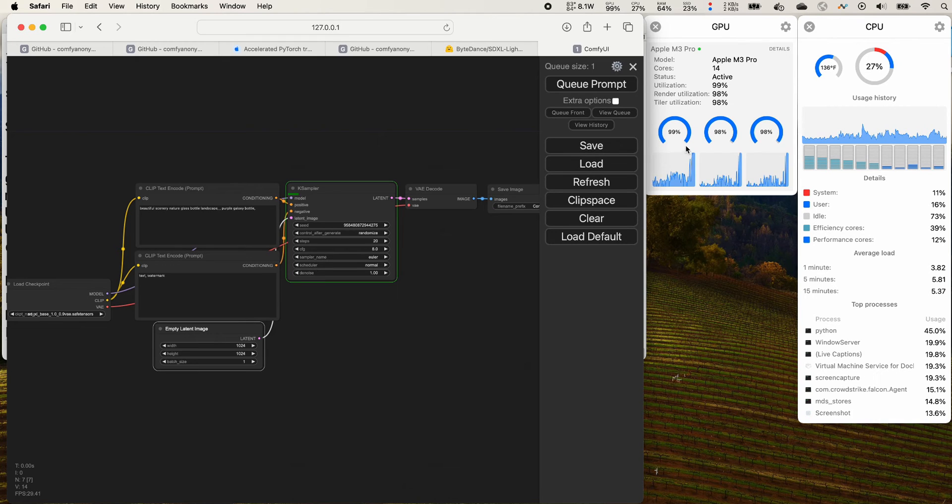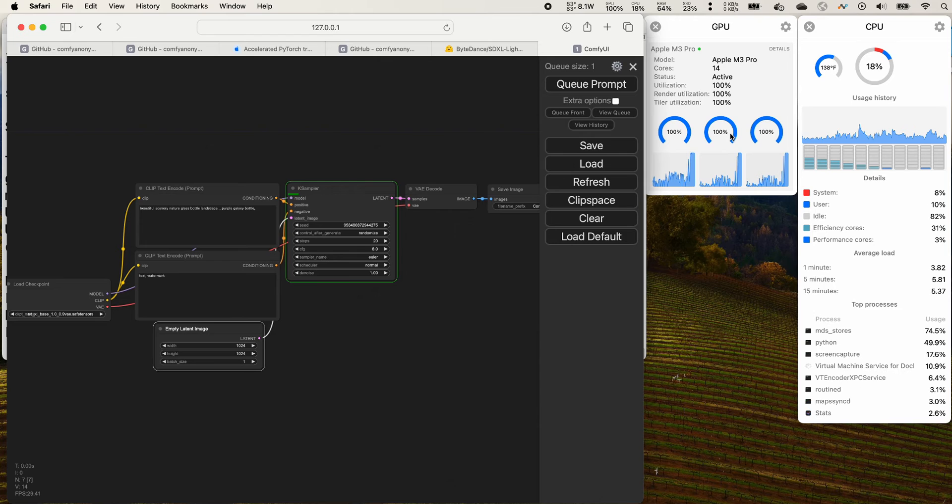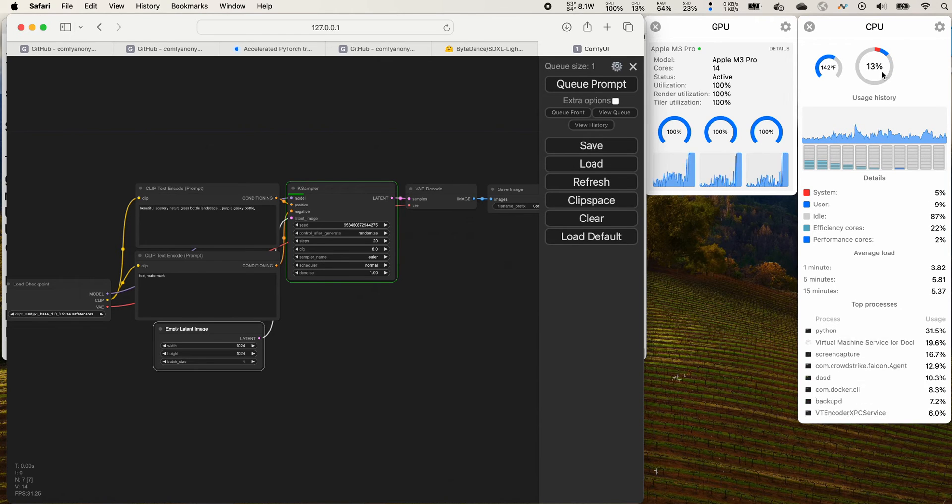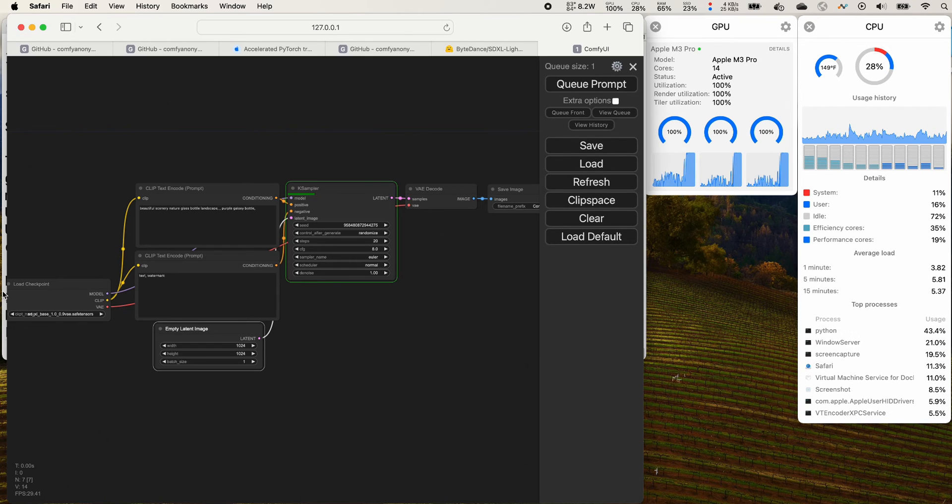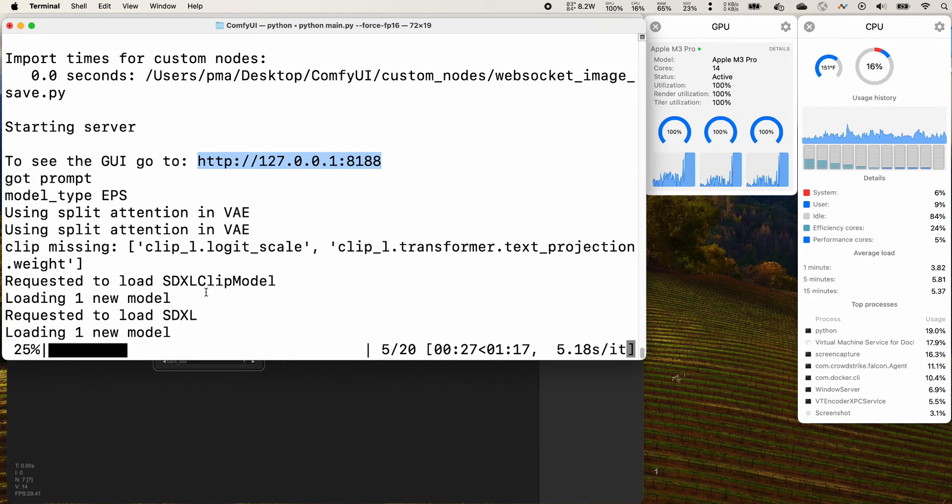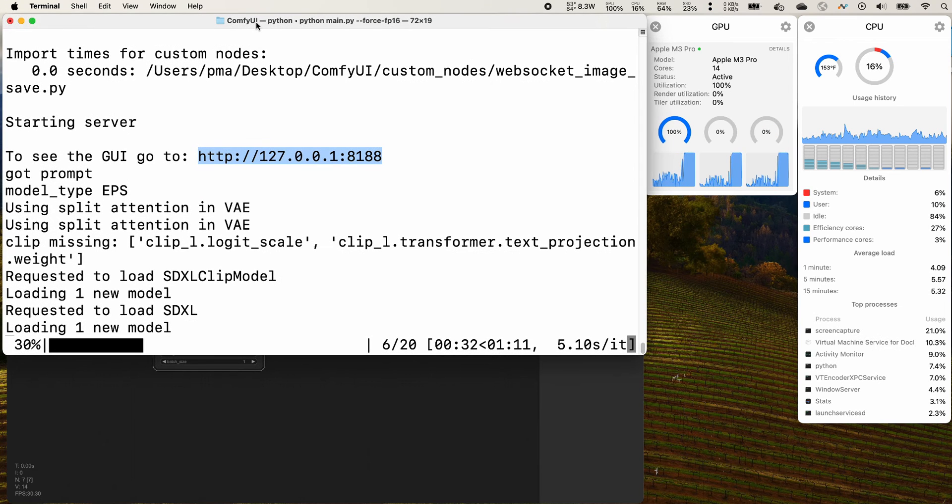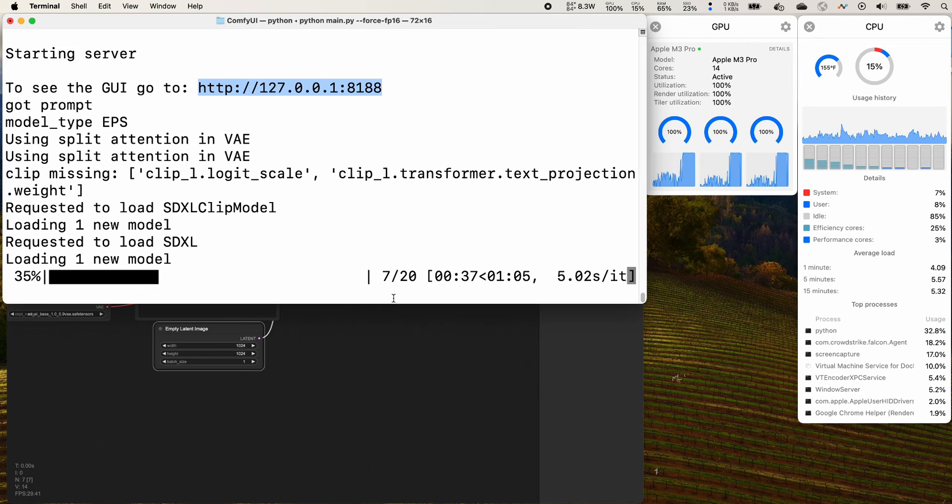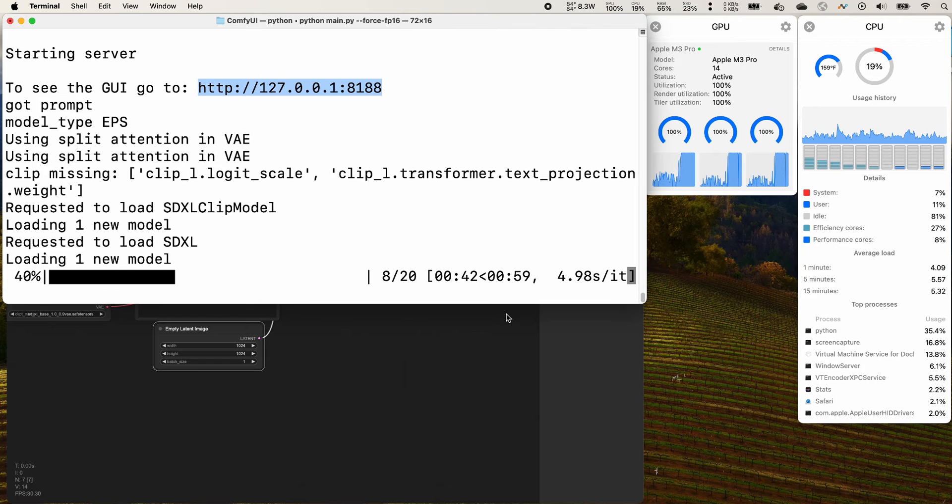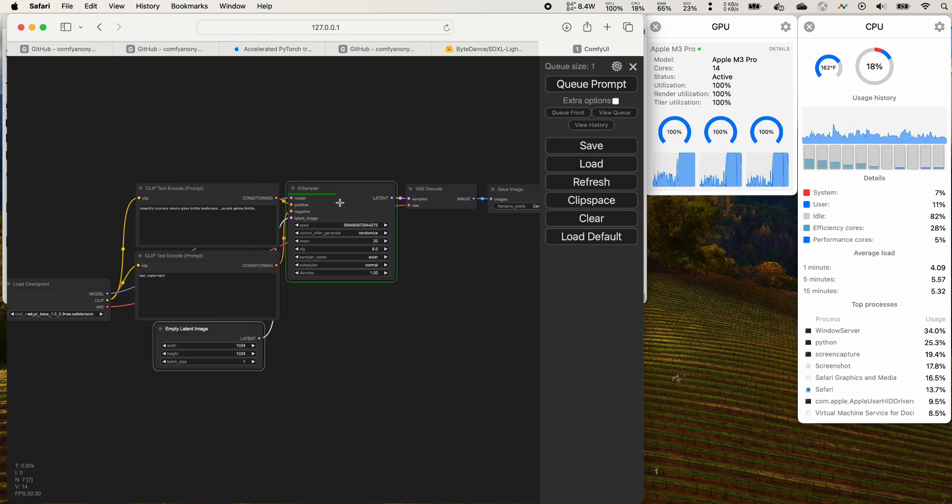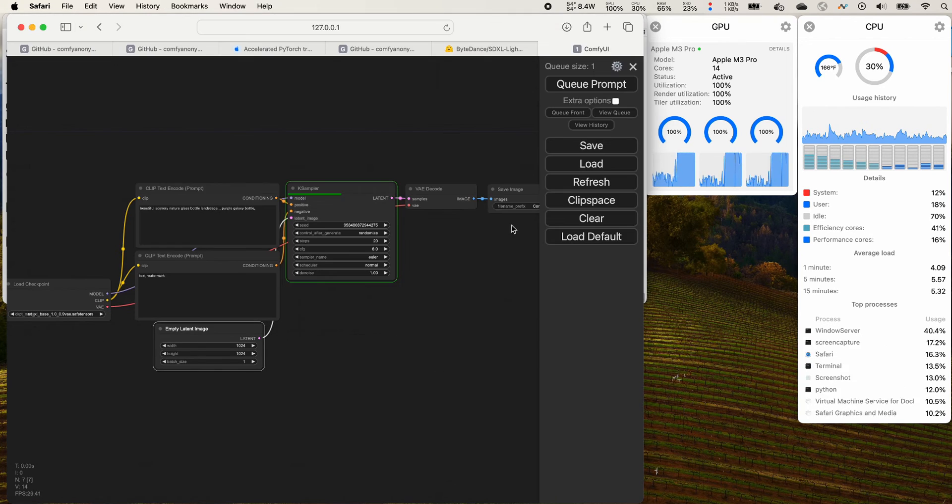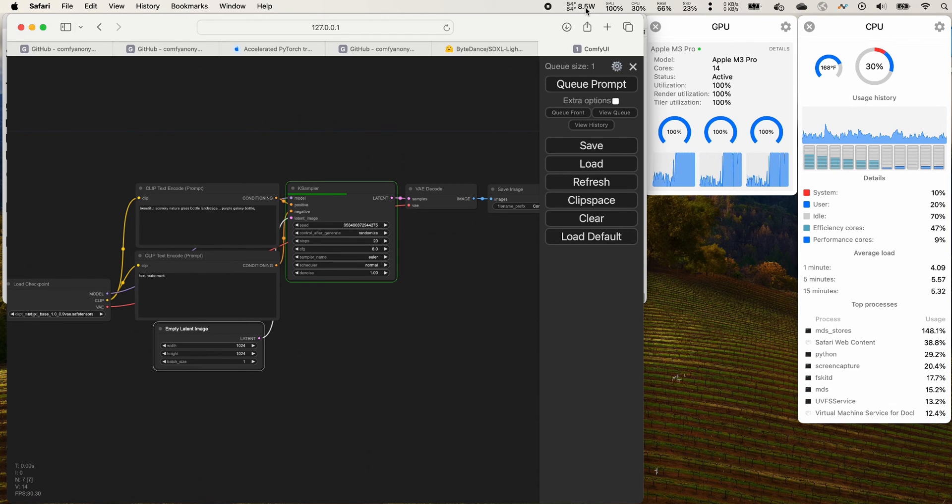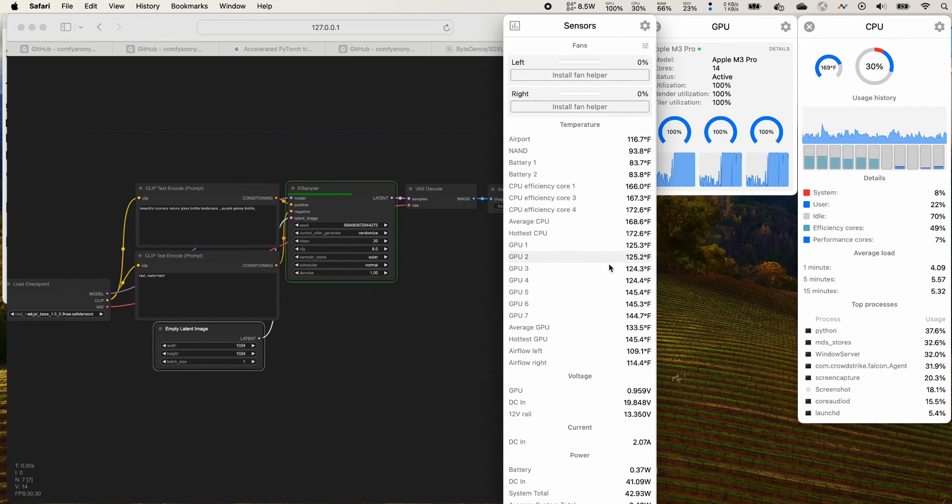Let's pay attention to what's happening on the CPU and GPU side. We see the utilization of GPU is at 100 percent. For the CPU it's around 20 percent. We see there is a progress bar on the K sampler node here. On the terminal we also see the progress bar. For 20 steps it takes about one minute 42 seconds.